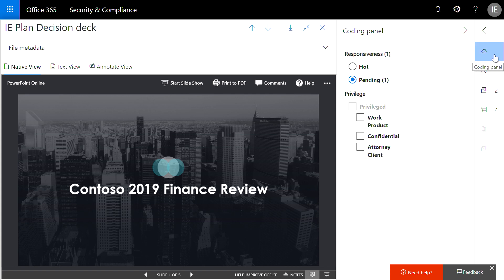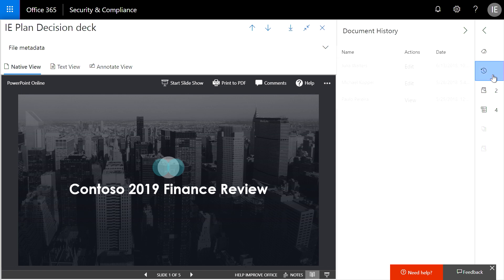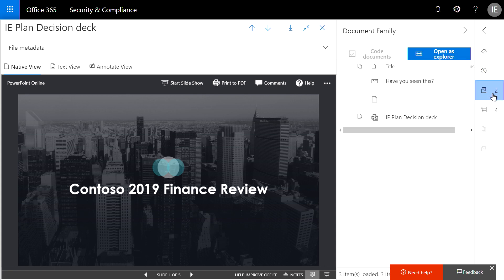One action, for example, is tagging. Tags can be configured to meet the requirements of your case. The panel on the right also gives me access to other related content. I can look at the document history panel to see who else has interacted with this document. I can also see the context surrounding the document by viewing a list of its family members.